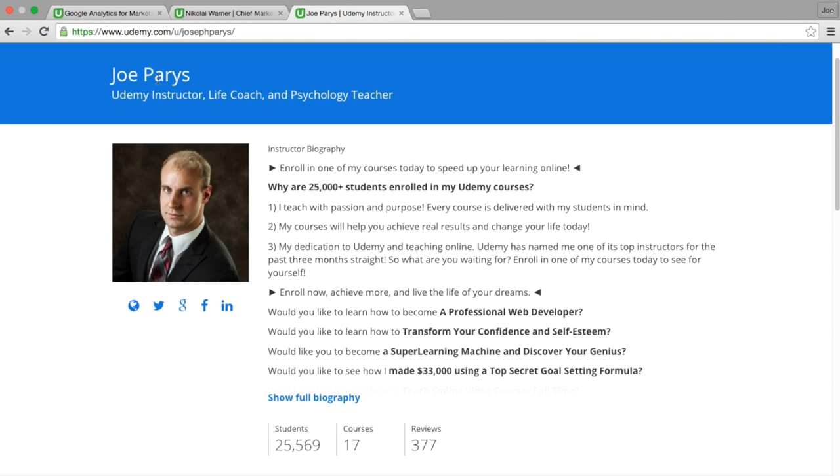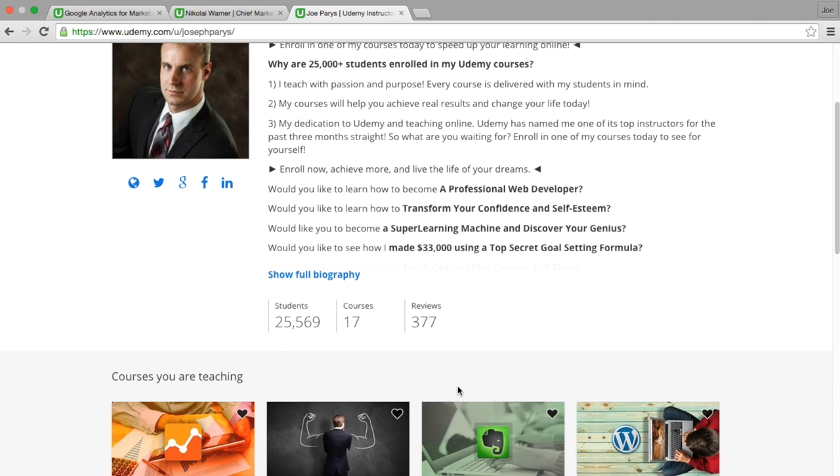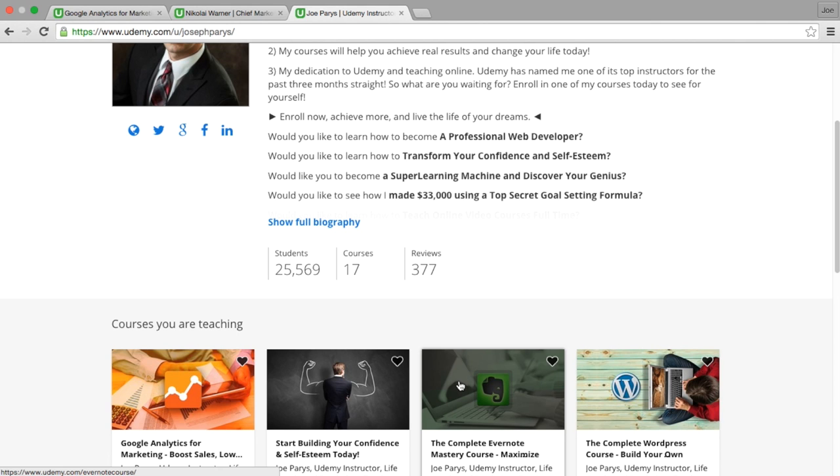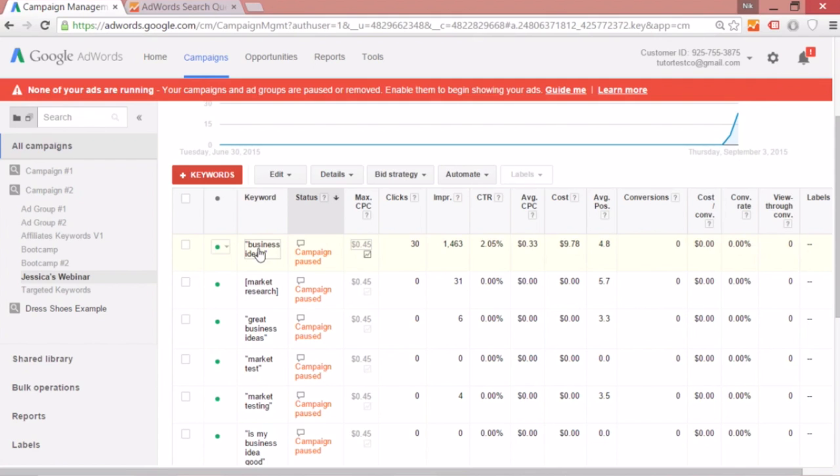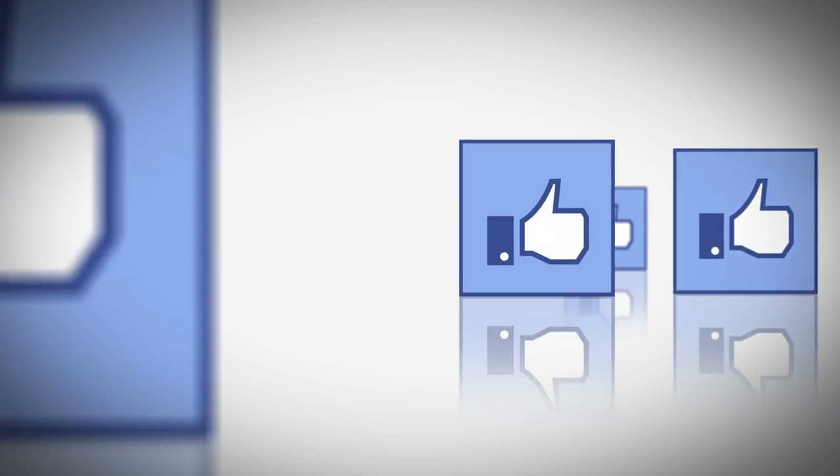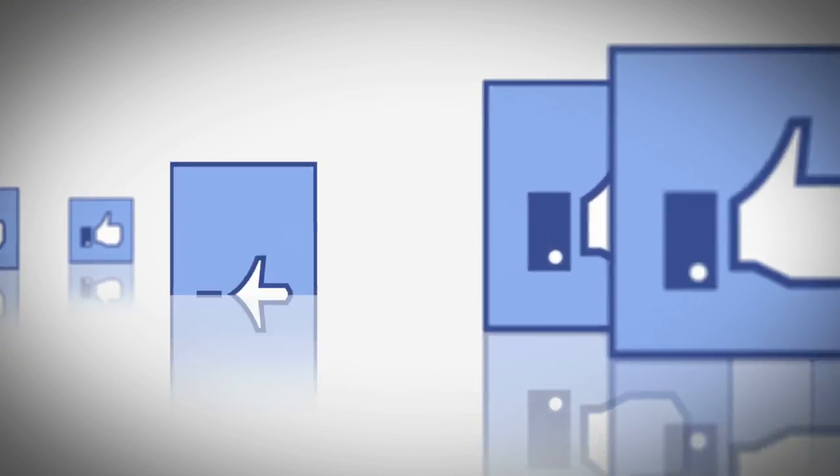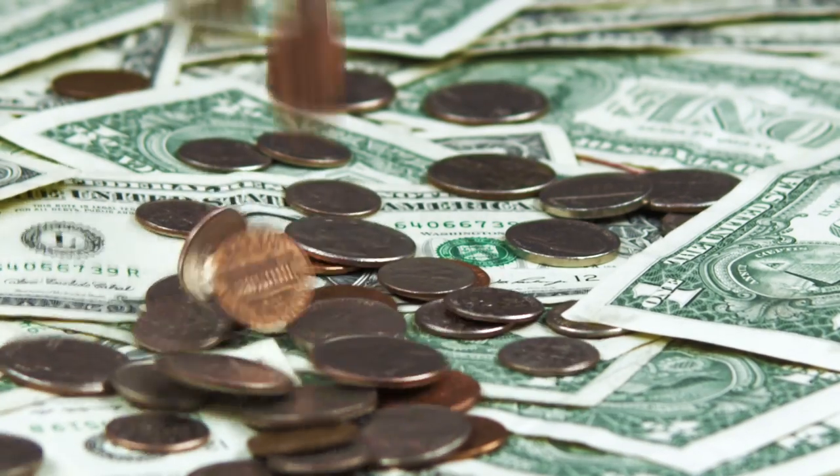Hi, my name is Joe Paris and I am the creator of more than 16 courses here on Udemy. Together, working with Nikolai Warner, we will show you exactly how to use Google Analytics to boost your sales and lower your spending.